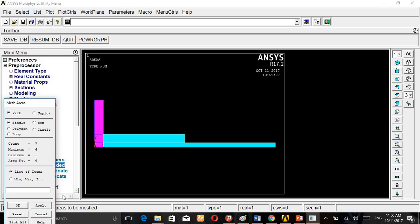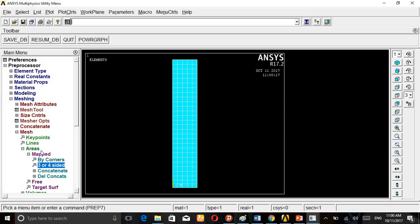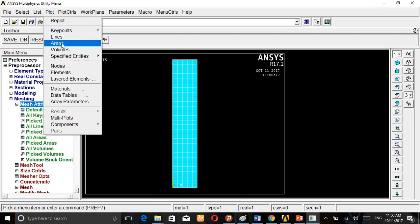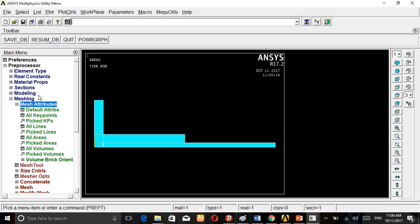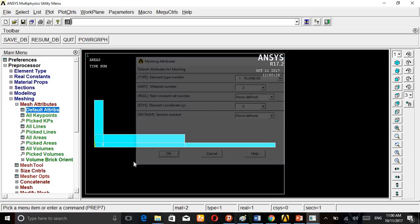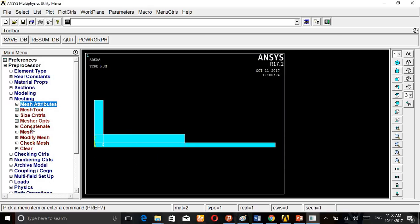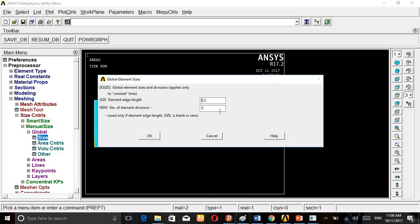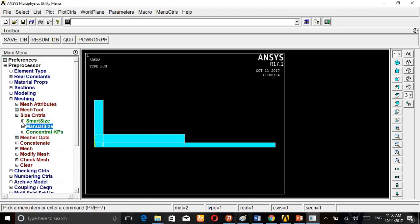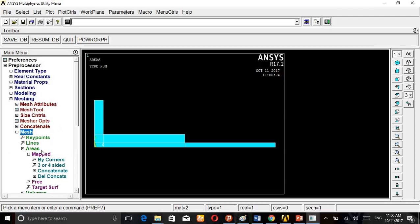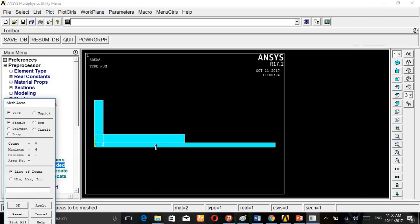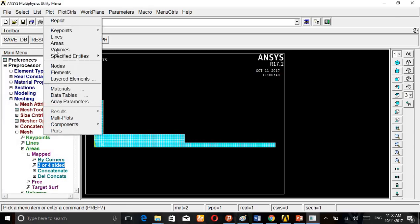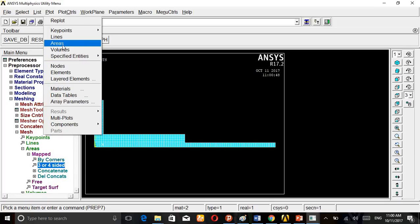Then mesh. Then go to Plot Areas again. Go to Mesh Attributes, Different Attributes, then material 2. Then again Size Control, Manual Size, Global size 2. Then go to Mesh, Areas, Mapped by Three or Four Sided, area under the piston, select.